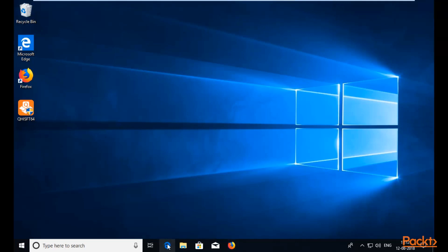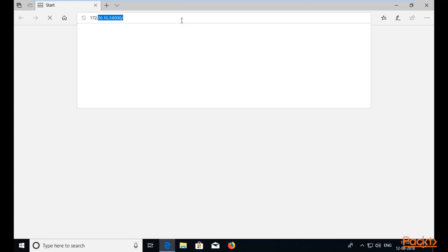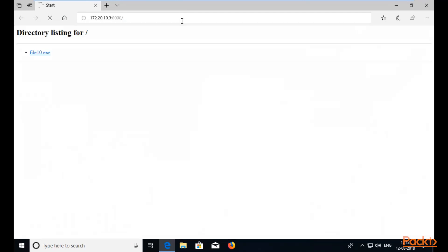Open Internet Explorer or Mozilla Firefox — it doesn't matter. Type 172.20.10.3:8000 and hit Enter. The directory listing is available. Click on the file and save it inside Windows 10.